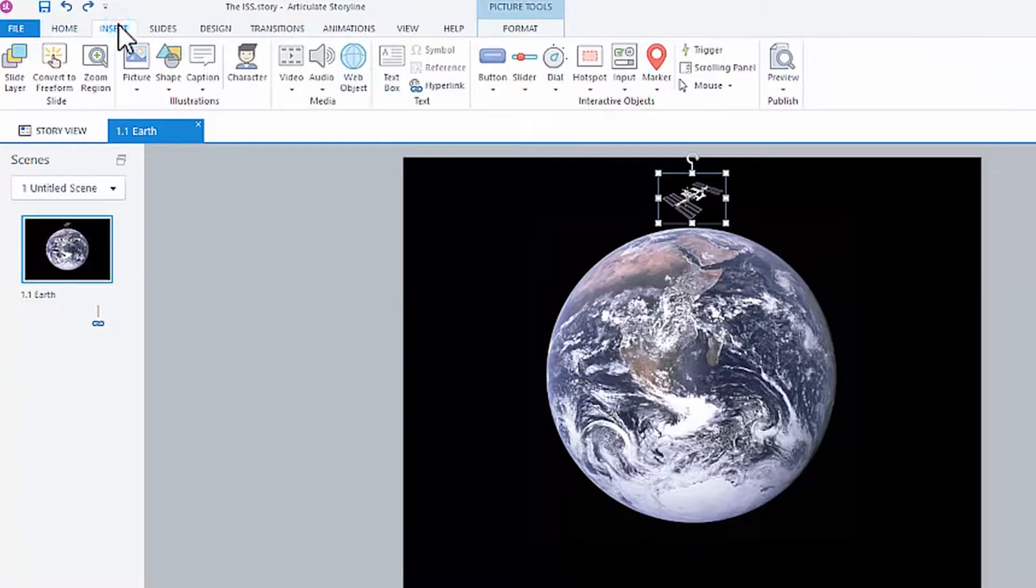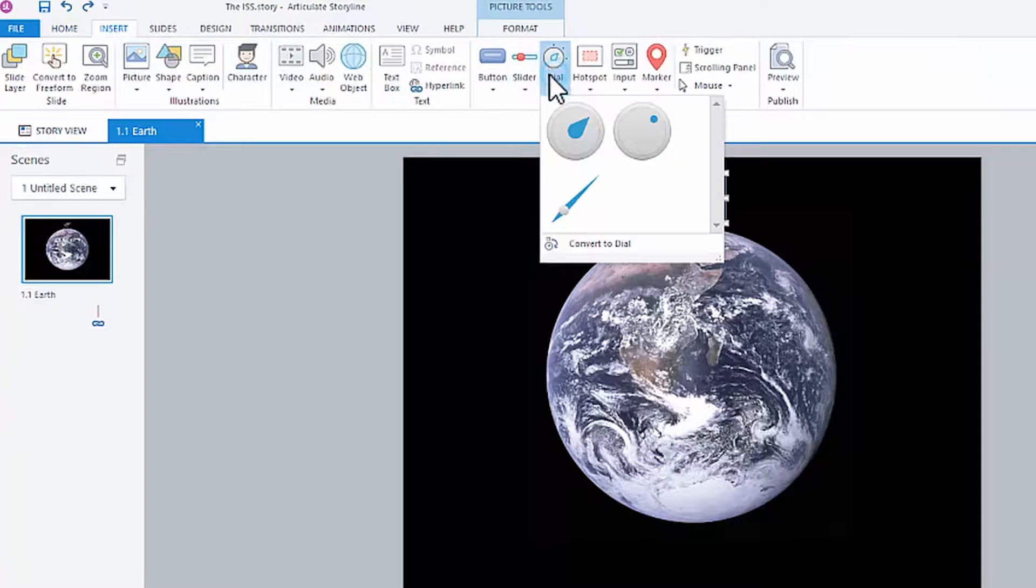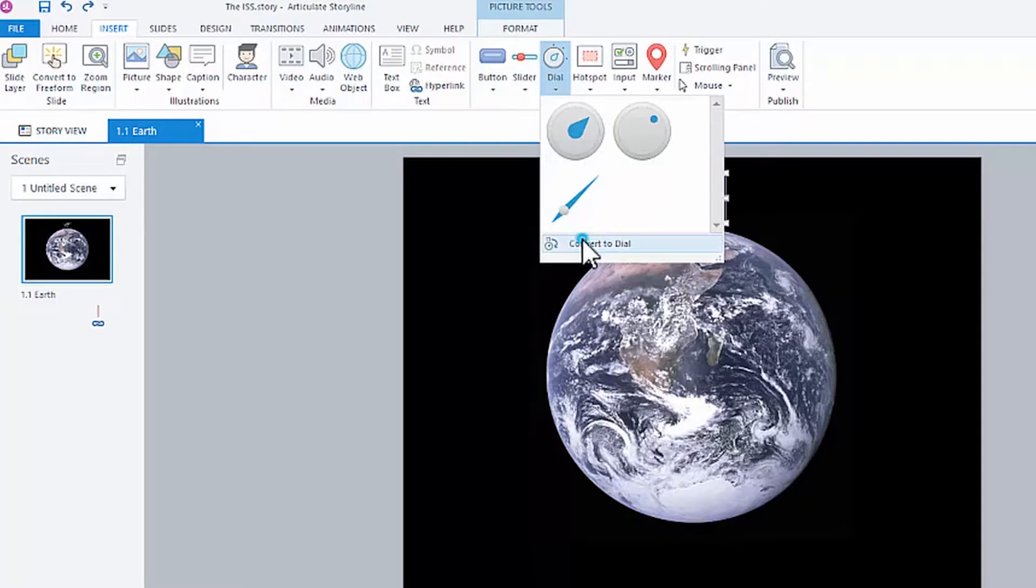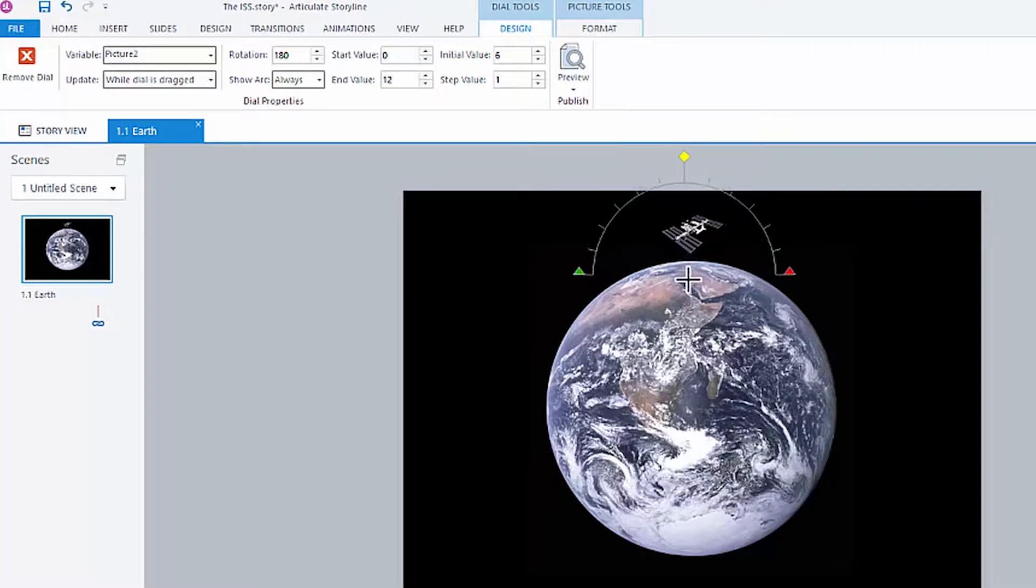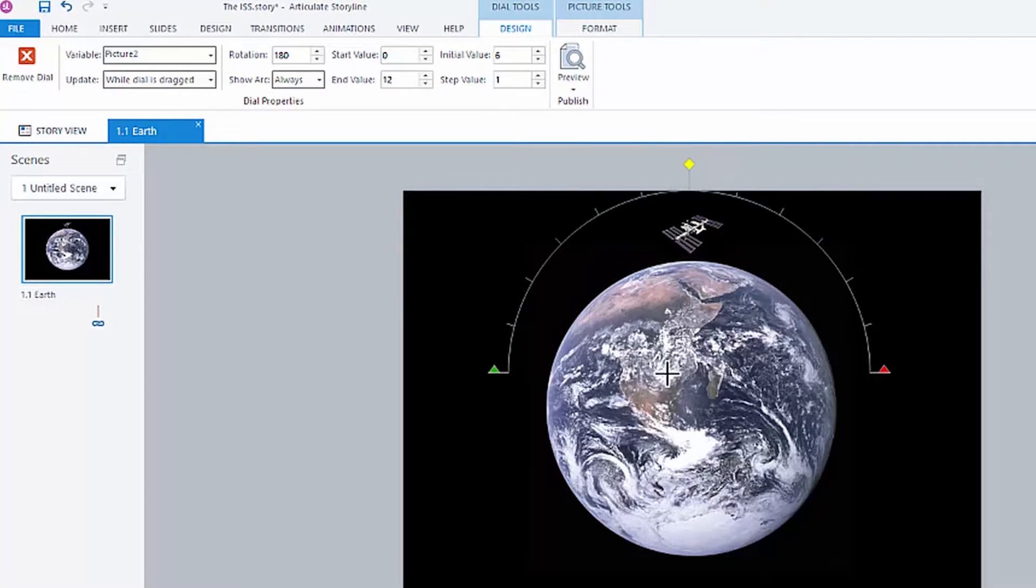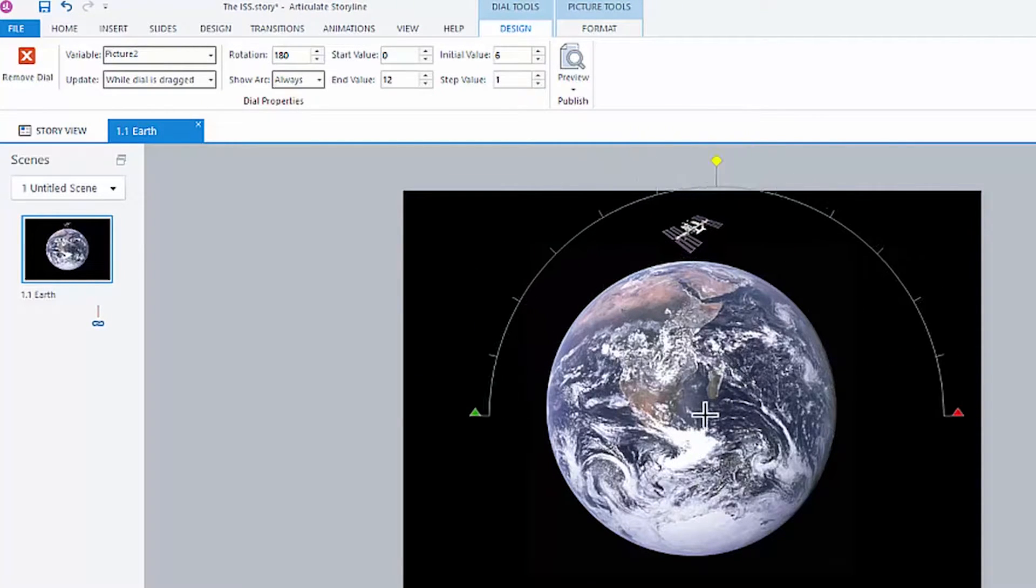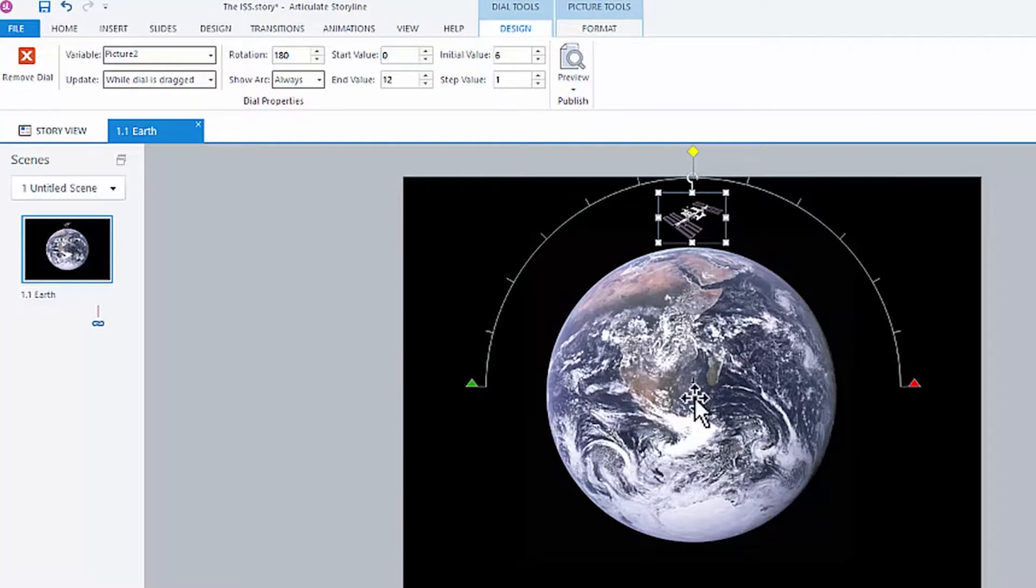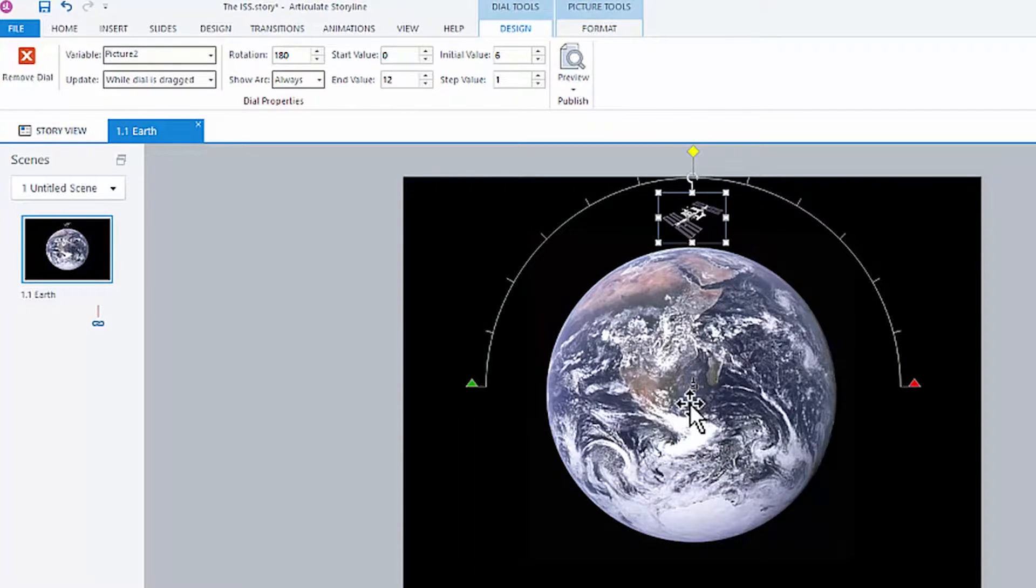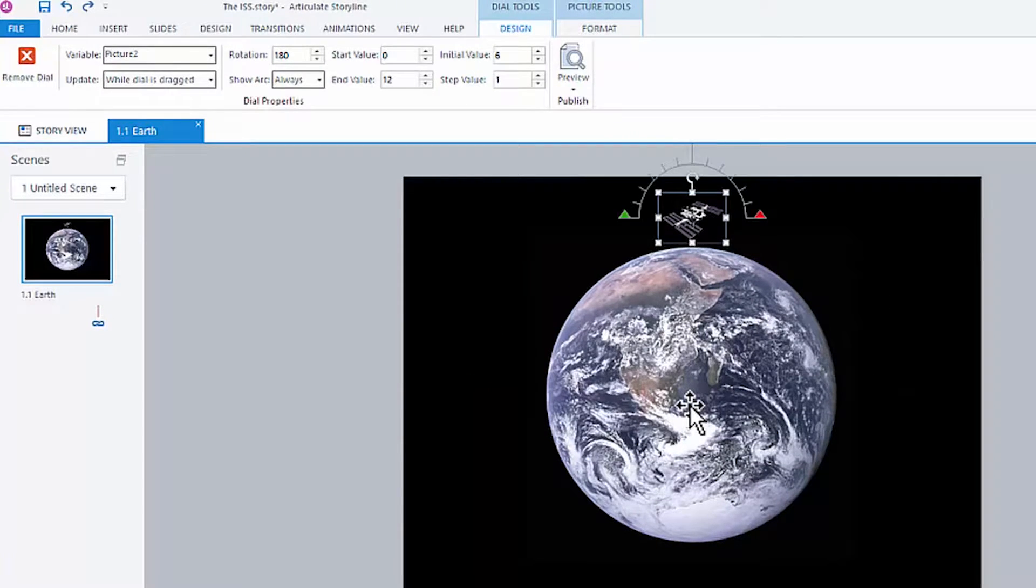We can come up here and click Insert, Dial, and you'll see a little button here, Convert to Dial. I can now see a center point, which I can drag around. I can drag to the center of the Earth. Although, I don't quite know where the center is, so let me undo that.